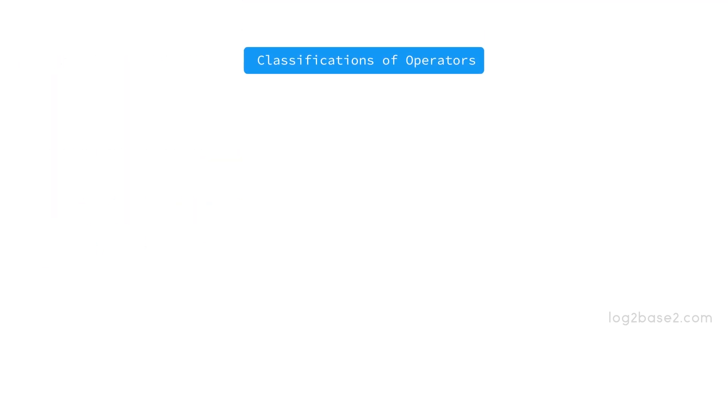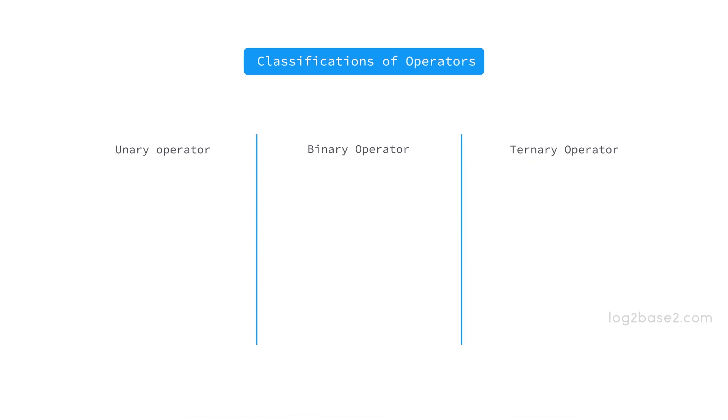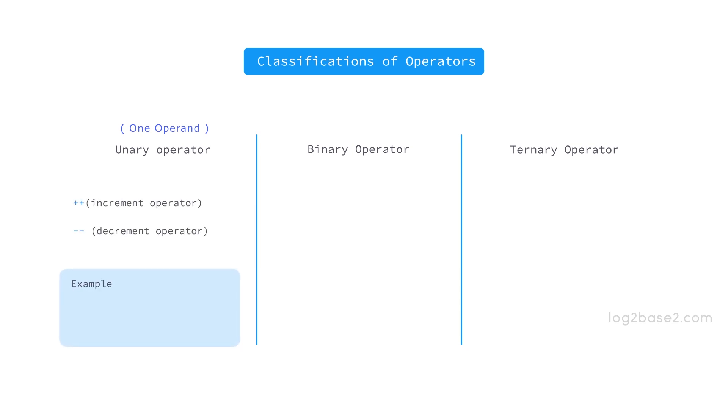Now let us discuss the classification of operators. We have unary operators, binary operators and ternary operators. First is unary operator and we just need a single operand for this operation to work. Some examples are the increment operator and the decrement operator. See how it can be used: plus plus a. In this expression, you have an operator plus plus and an operand which is a. So a single operand is needed here.